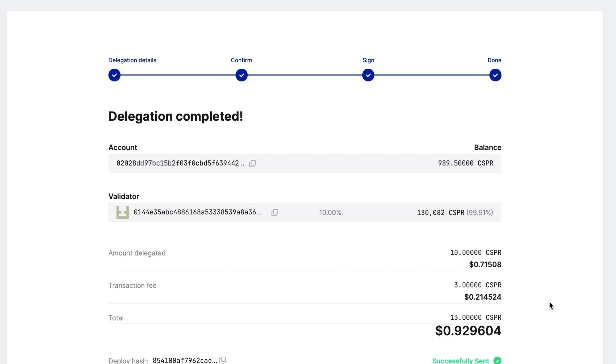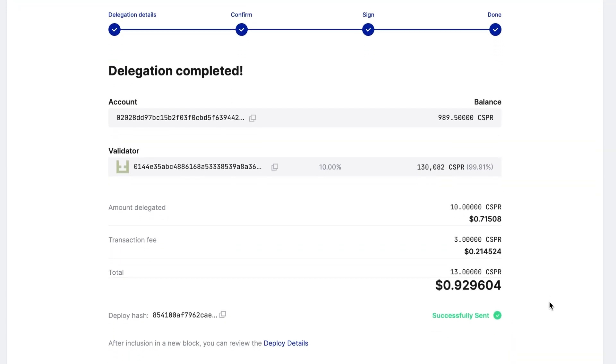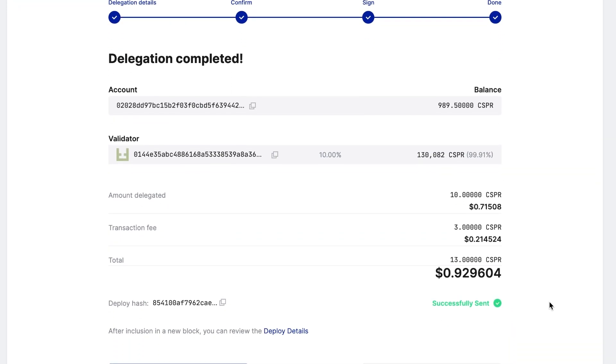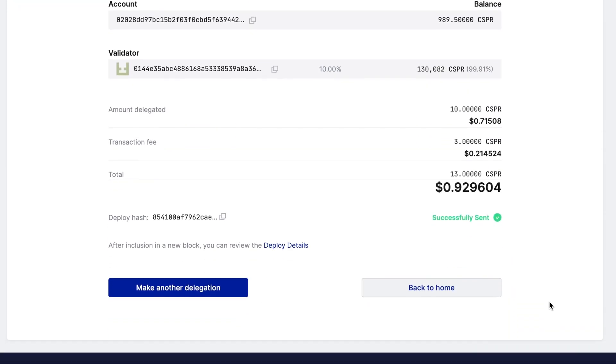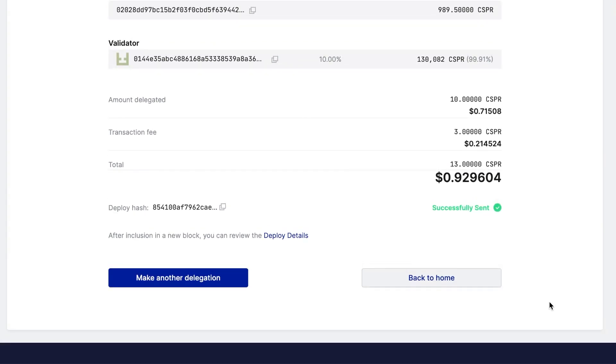You have completed the delegation. The transaction initiates as soon as the corresponding Deploy is signed. You can review the details and status of the Deploy by clicking Deploy Details.